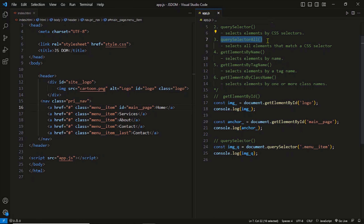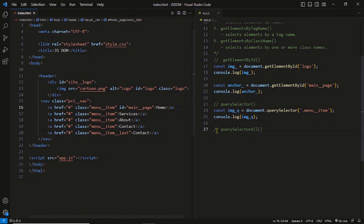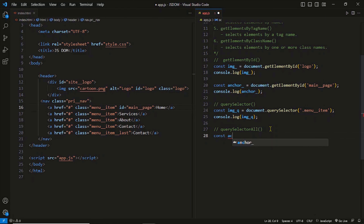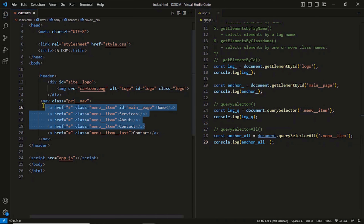The next method is querySelectorAll. querySelectorAll is an advanced version of querySelector — it finds all the elements that match a CSS selector. In the previous case, the selector 'menu item' matched four elements but we got only the first match using querySelector. Using querySelectorAll, we get all the elements returned. The selector 'menu item' has four matches, so we get four different elements — the first four anchor elements.